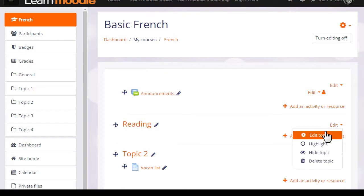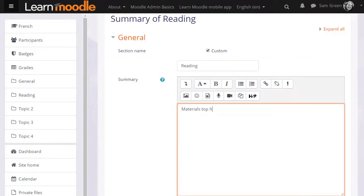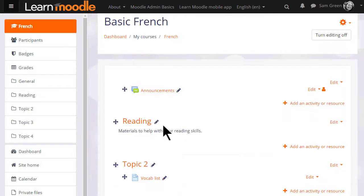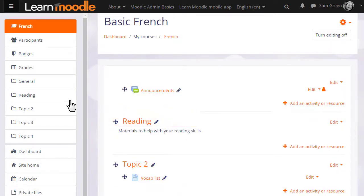If we click Edit and then Edit Topic, we can also add a summary of this section using the formatting available. If I click Save Changes at the bottom, you can see that the Topic section has been renamed and its name is also reflected in the nav drawer on the left.